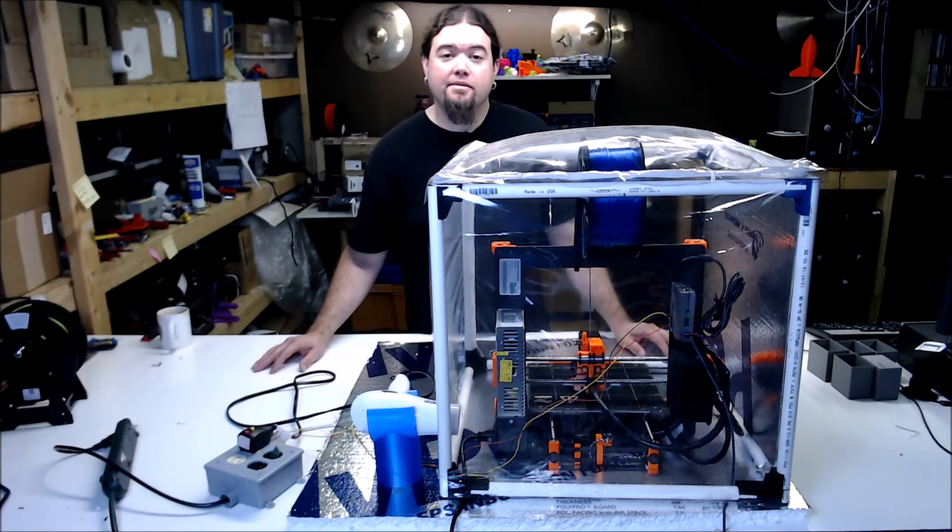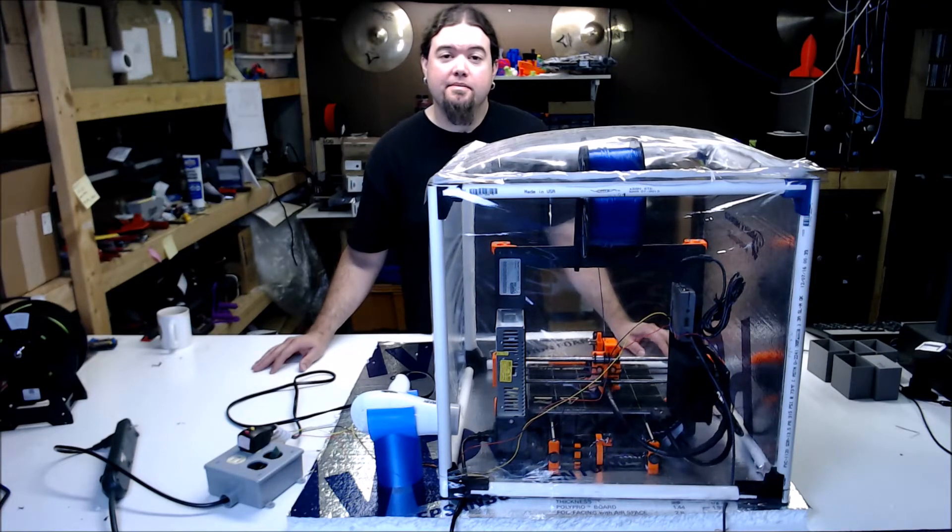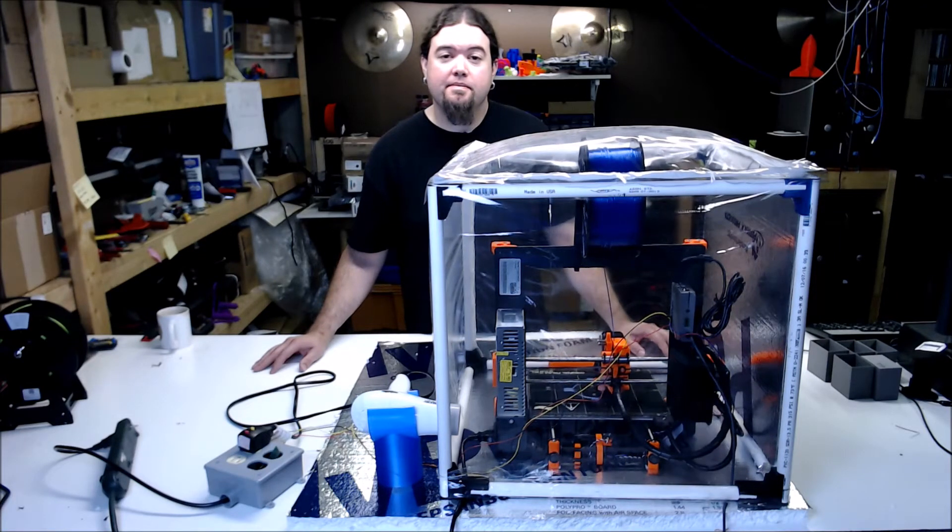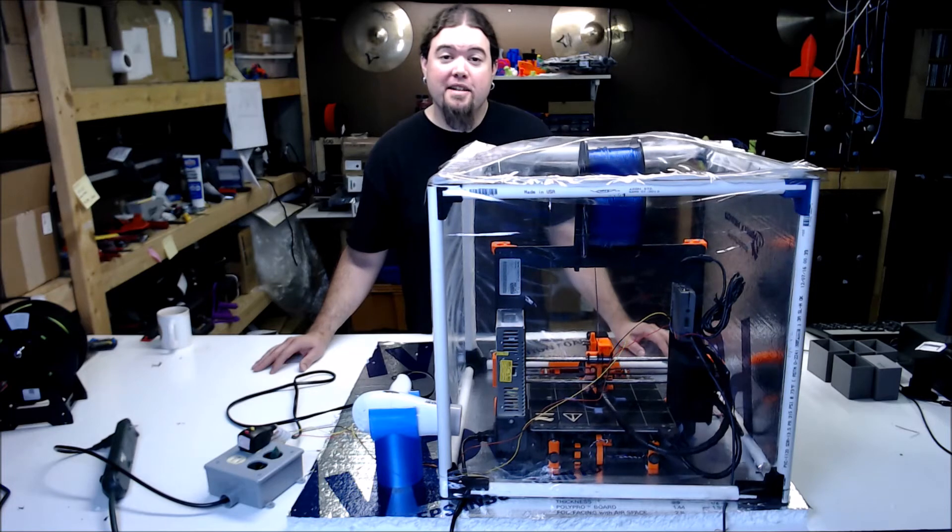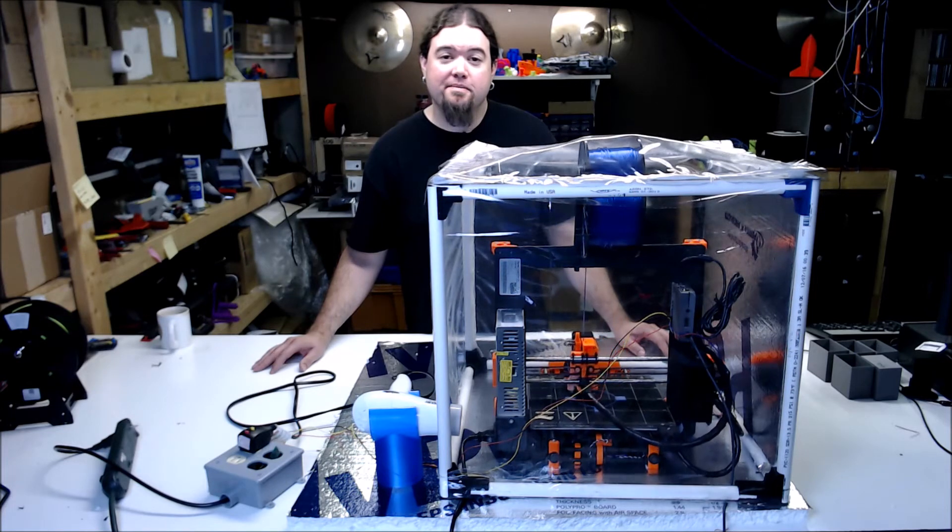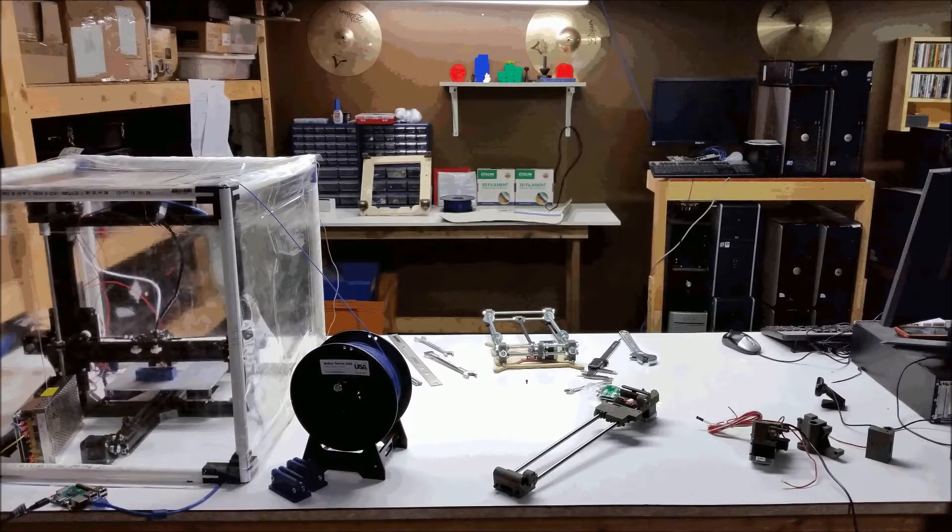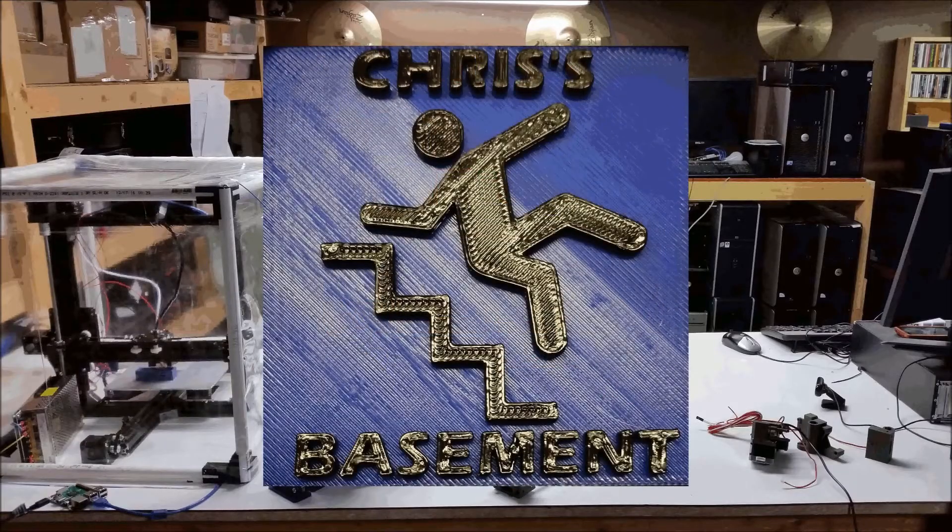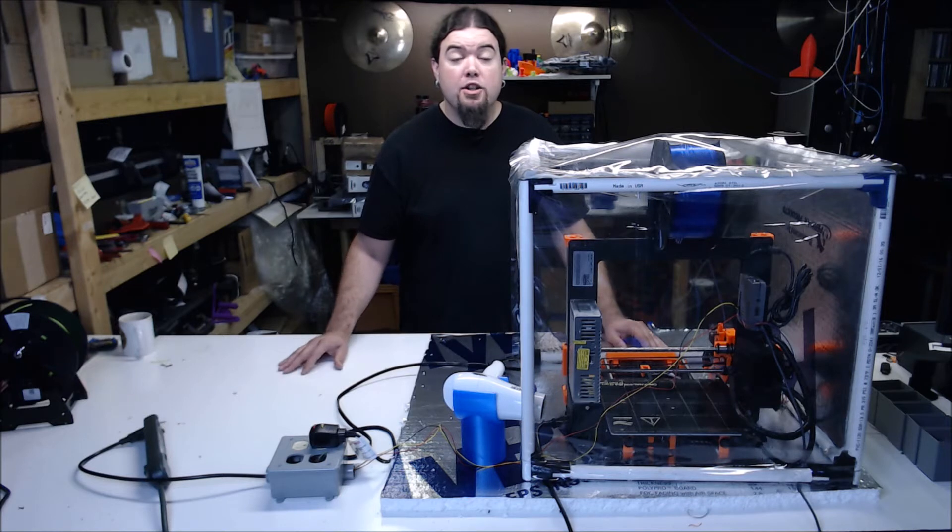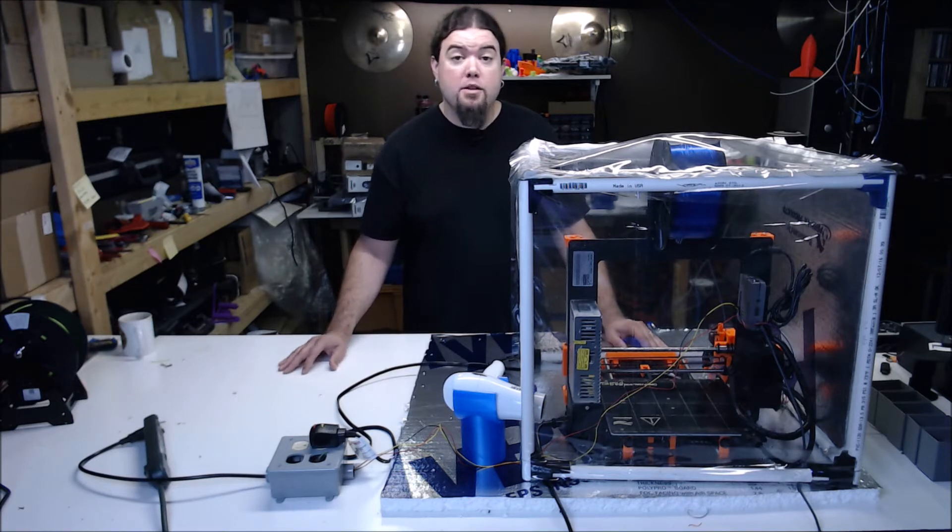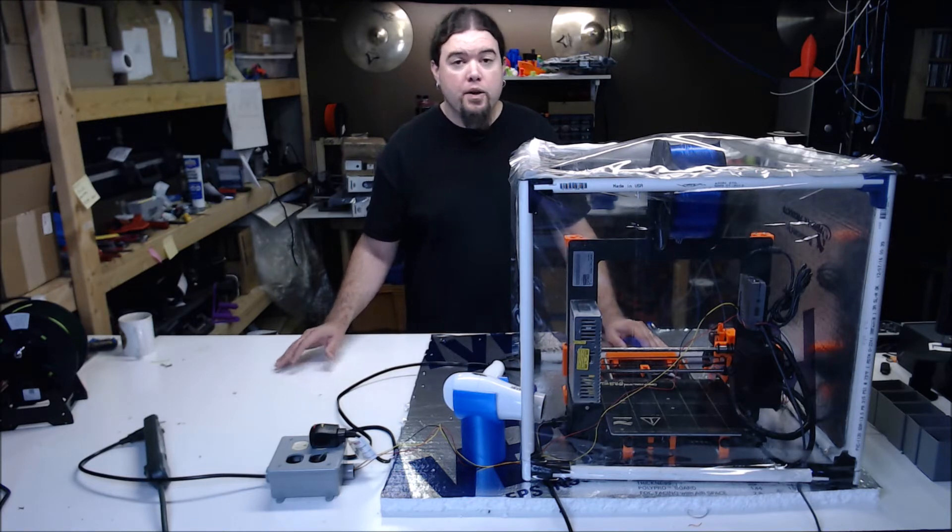Well, it's a little loud, but I do seem to get some pretty nice ABS prints. This is my take on a cheap heated enclosure for ABS prints.